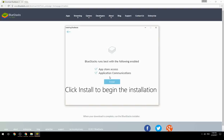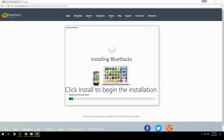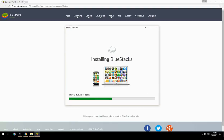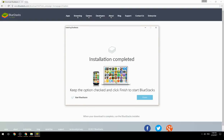Click Install to begin the installation. Once complete, keep the option checked and click Finish to start BlueStacks.